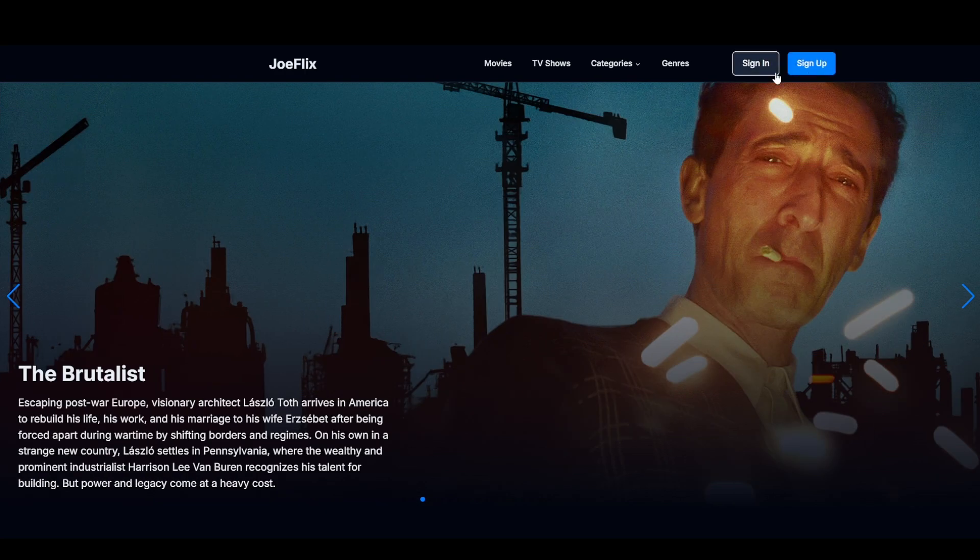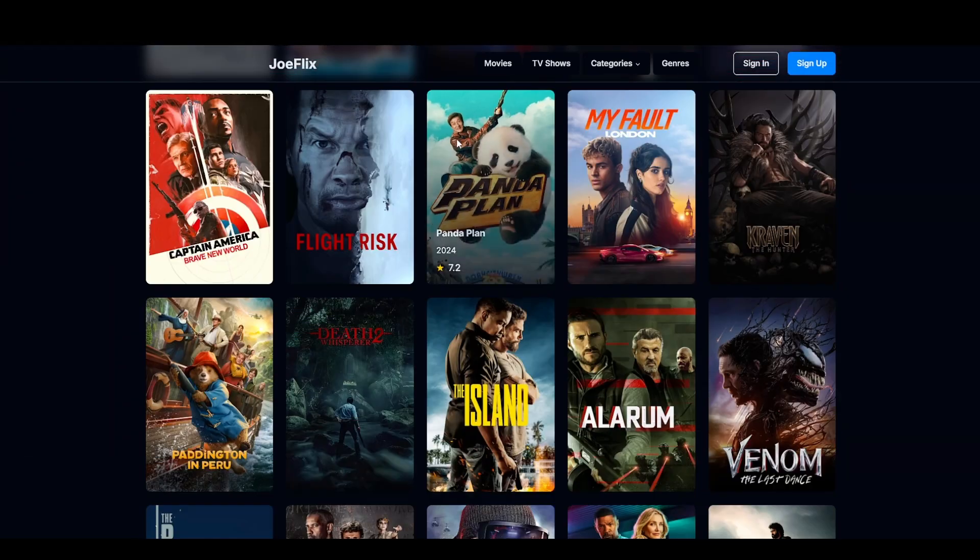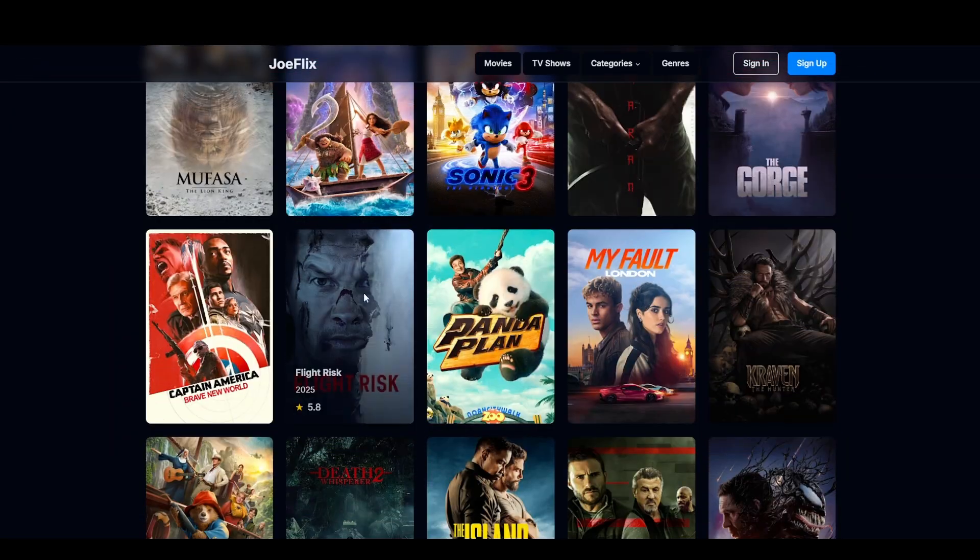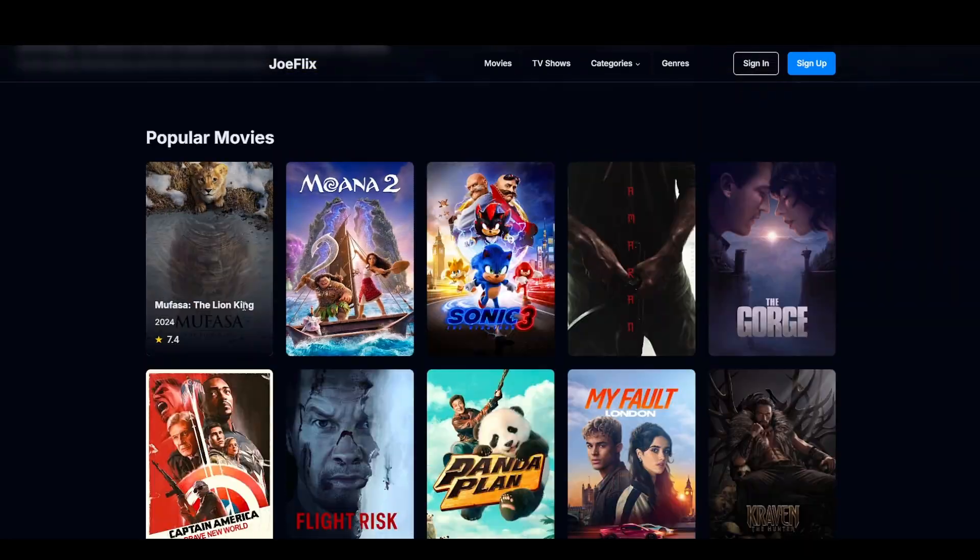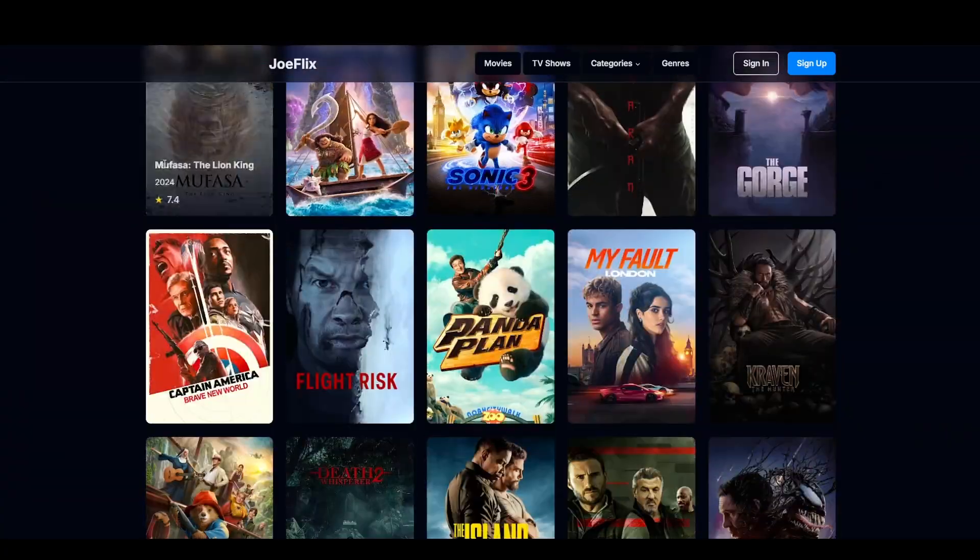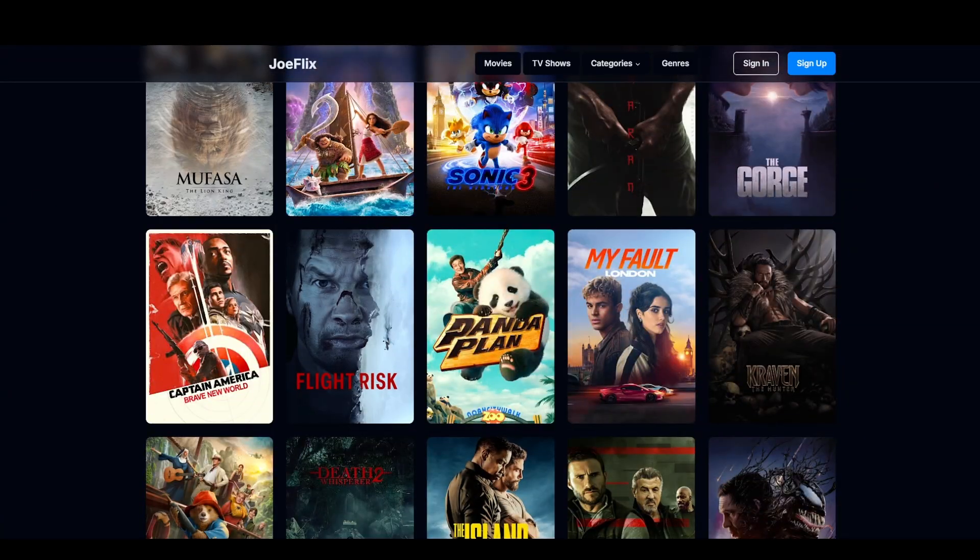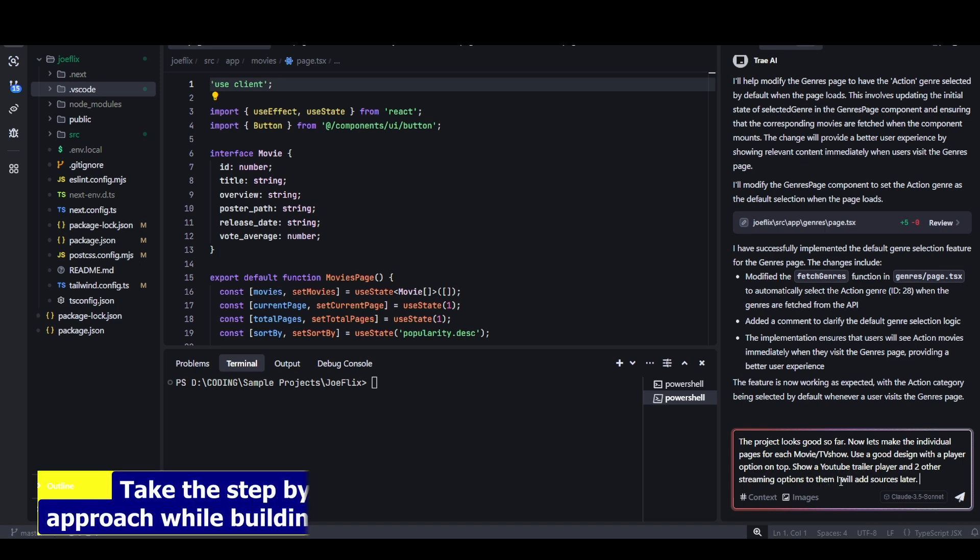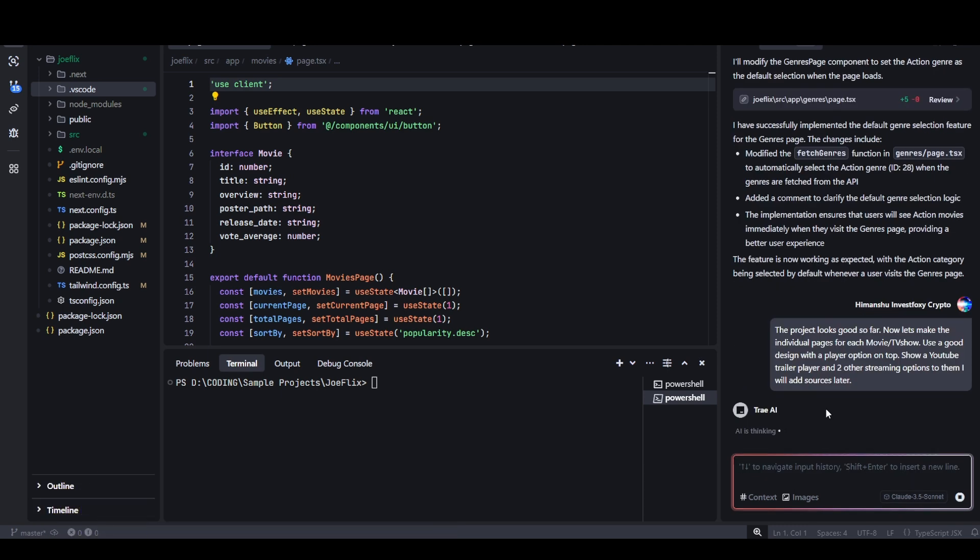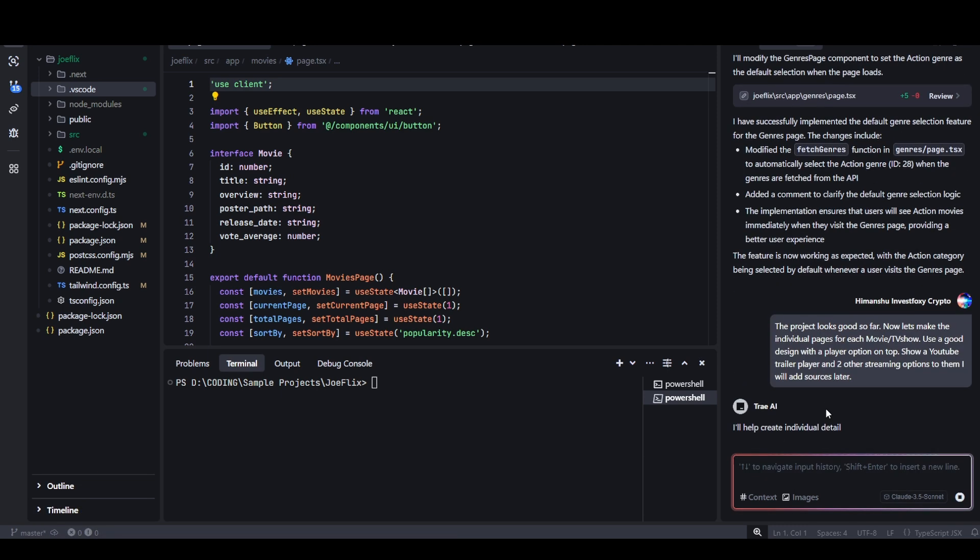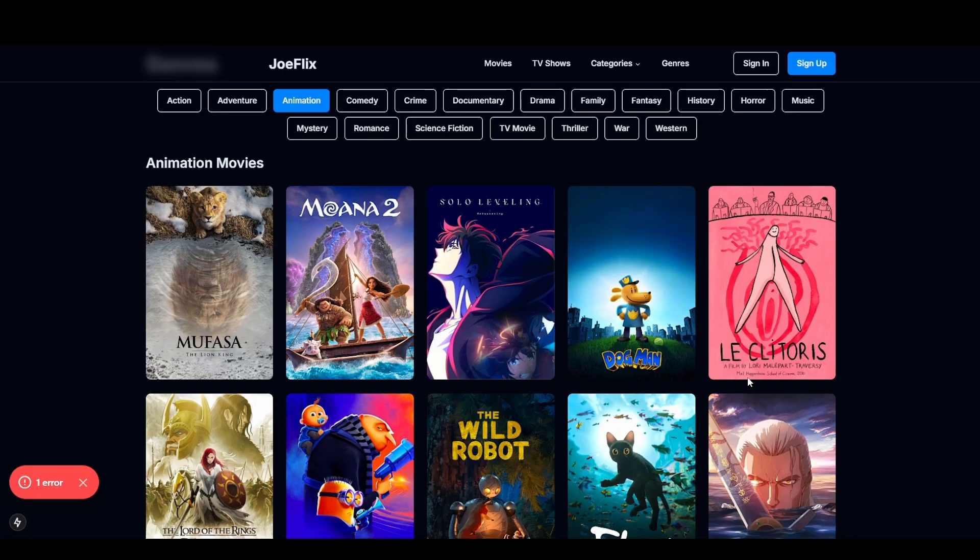The only thing we need to add is functionality to the sign in and sign up button. For that, we need to set up a database, which I will do later. We also need to make individual pages. For now, if I click on any of this, the page does not open. Now we need to go back to the AI and tell it that the project looks good so far. Now let's make individual pages for each movie and TV show. Use a good design with a player option on top. Show a YouTube player and two other streaming options. I will hit send and now the agent will start doing its thing.